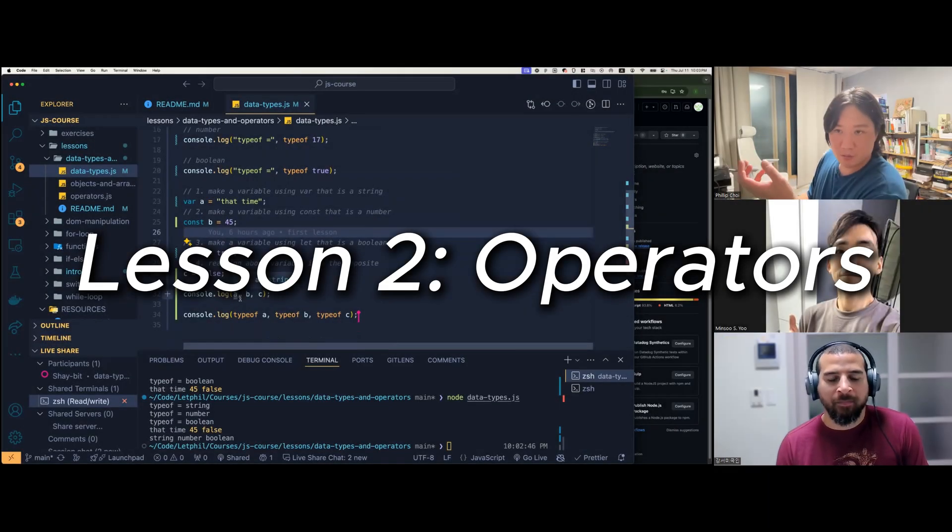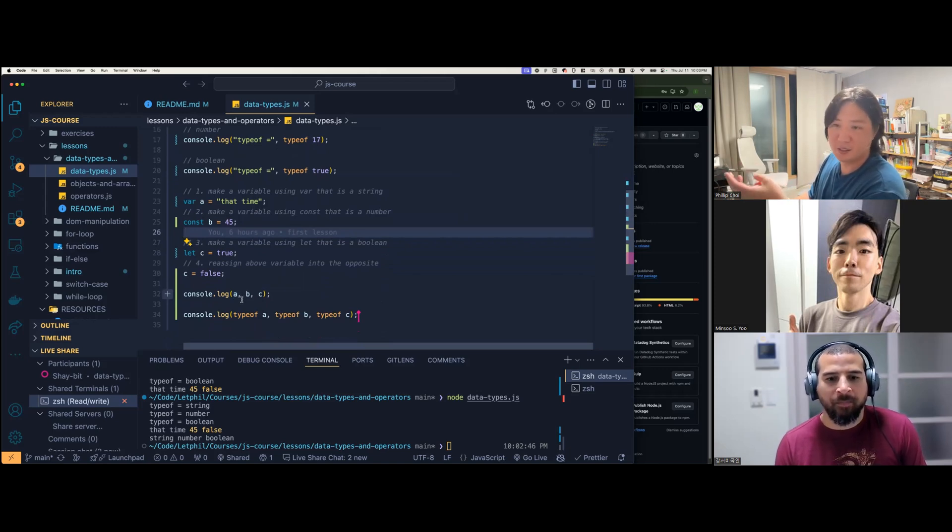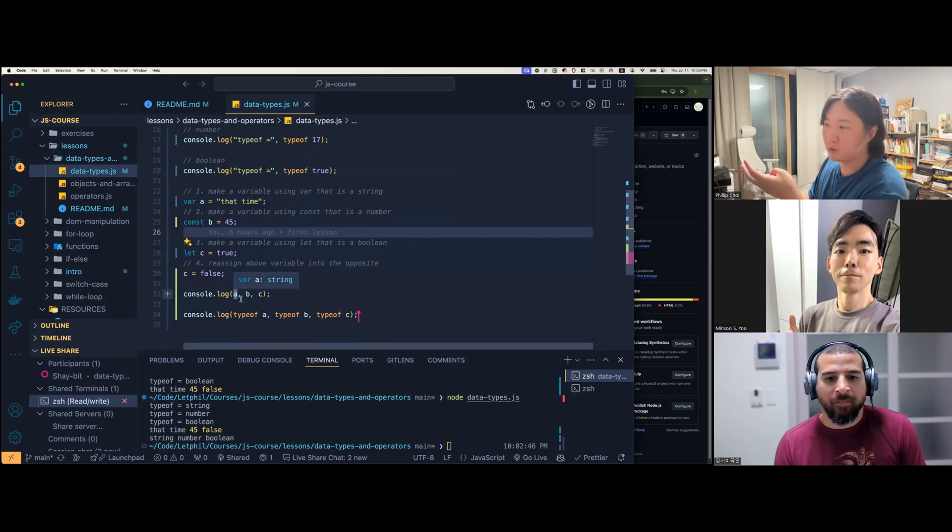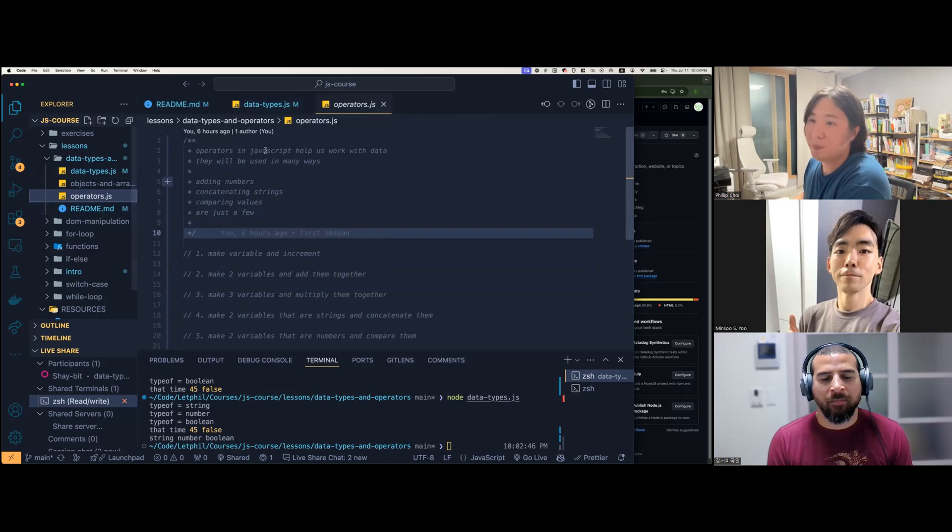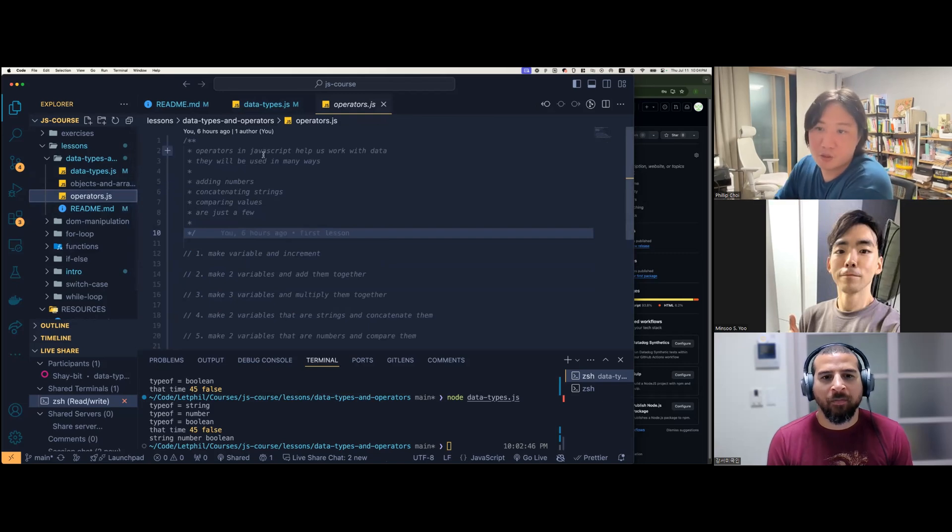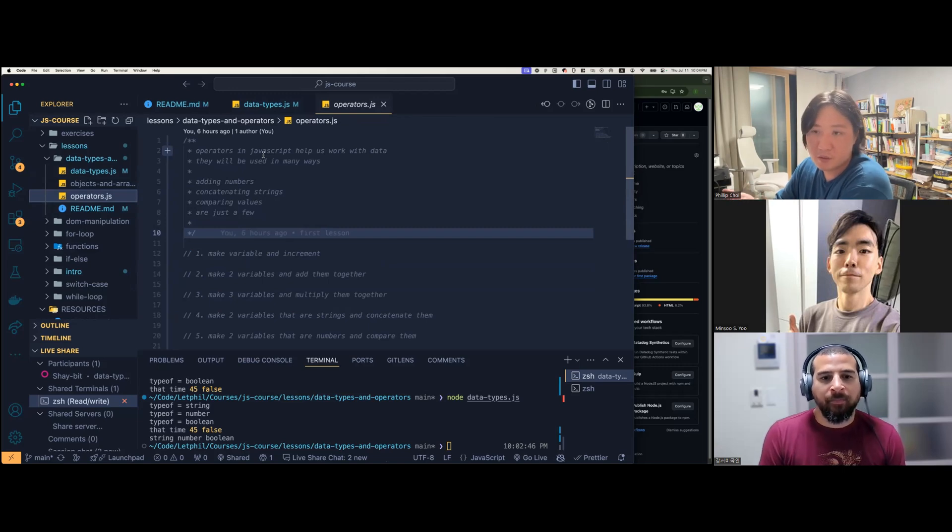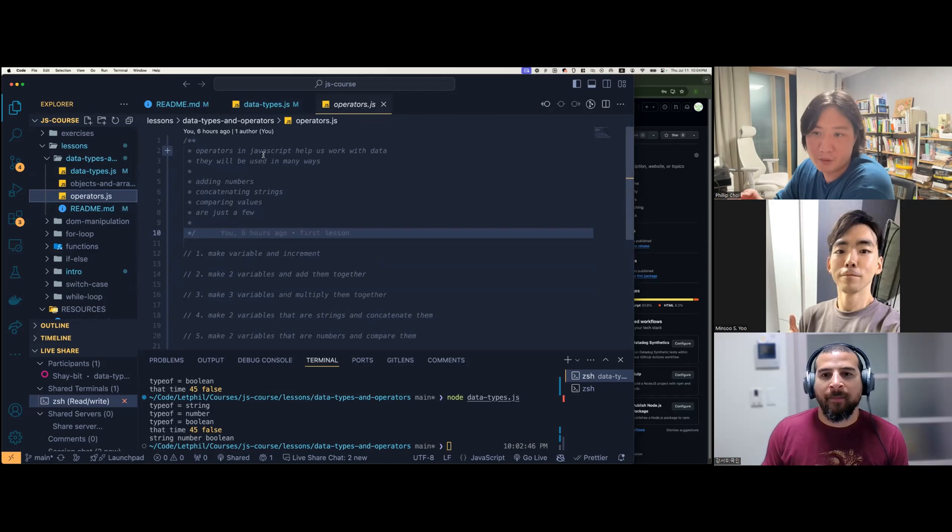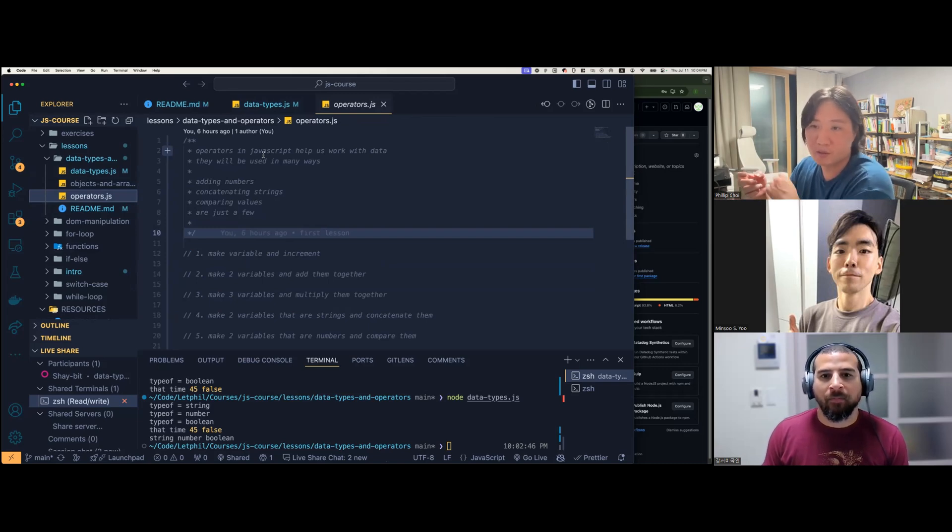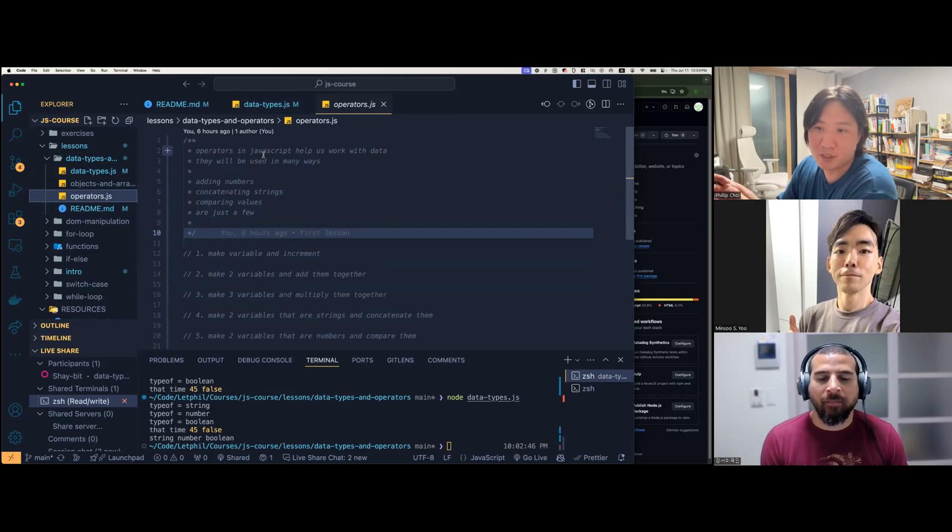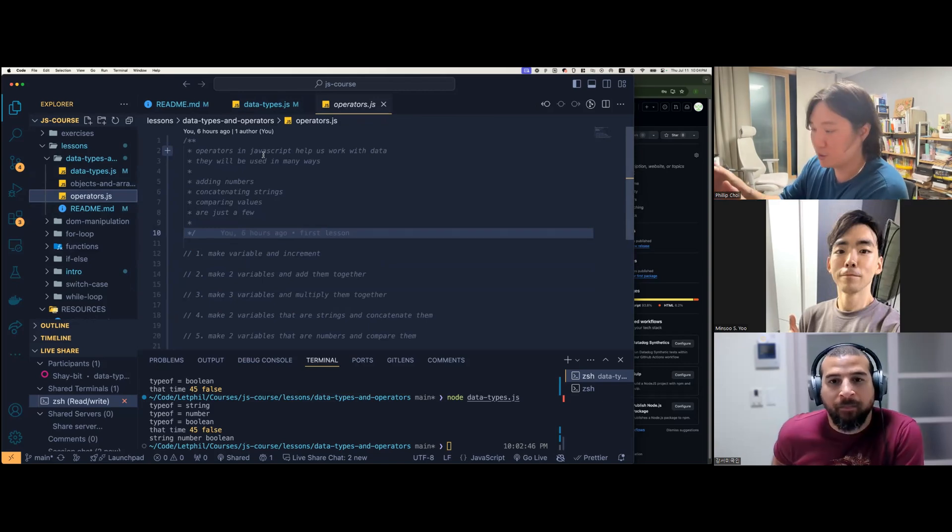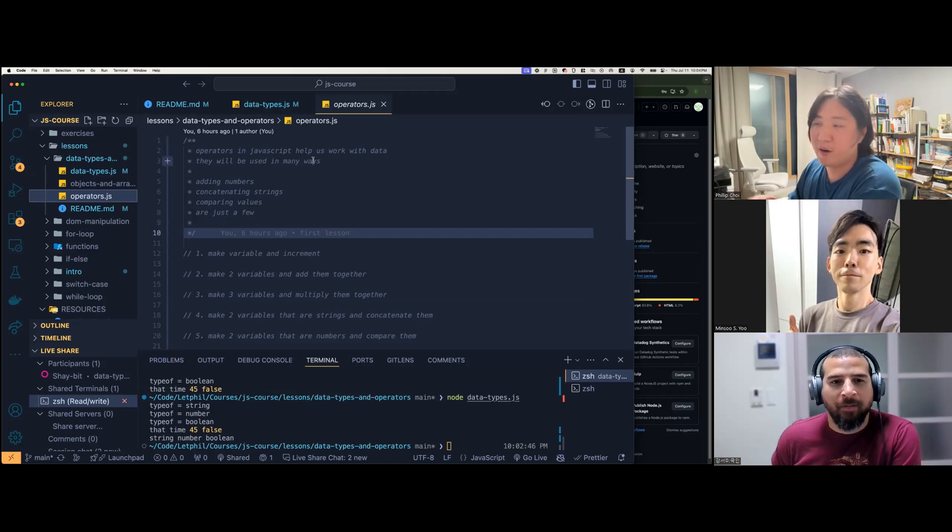So now you have some tools in your belt. You have console log, you have logging, you have variables and data types like strings, booleans and numbers. You have typeof. Let's go into operators. Operators in JavaScript help us work with data. They'll be used in many ways: adding numbers, subtracting numbers, multiplying numbers, concatenating strings. That word sounds crazy, but it's just that if you have two strings, it'll add those strings together. So if you say hello plus goodbye, it'll say hello goodbye. And comparing values.